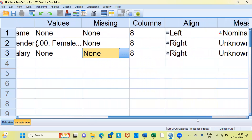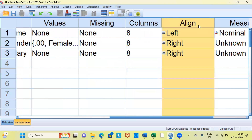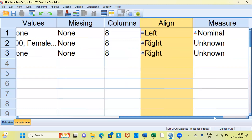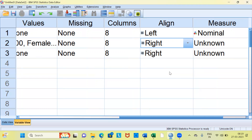If you scroll to the right side, you have what is called columns. The default number is 8. You can increase or decrease the column space. Next, you have the alignment option. There are three types of alignment: left alignment, right alignment, or center alignment. If you have used Excel, this will be very familiar to you. I'll leave it at the default setting of right alignment.